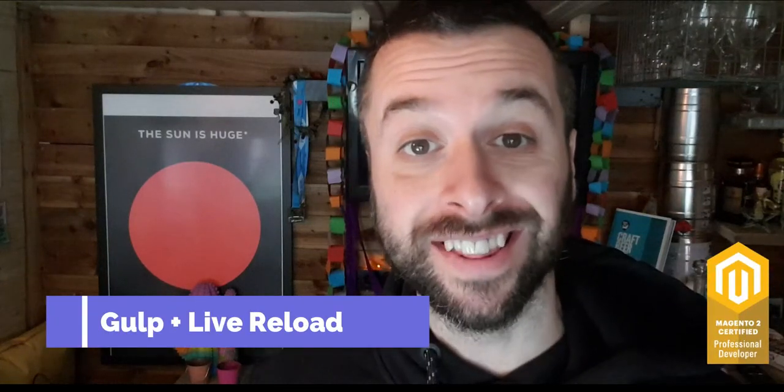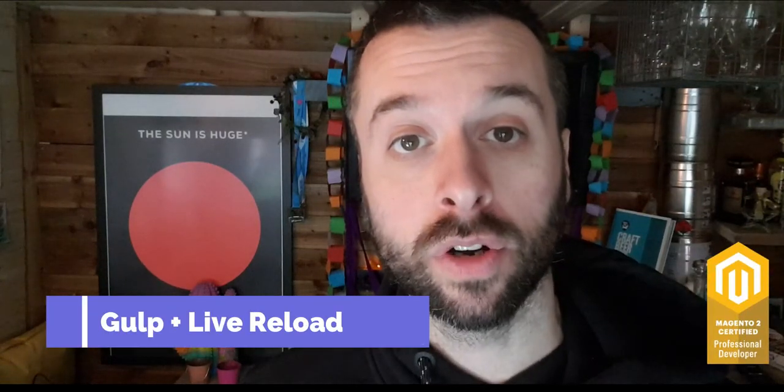Hello and welcome, I'm another Magento dev and in this video we're going to look at how to get Gulp set up for your front end theme development and once you do this I guarantee you'll never use Grunt again.